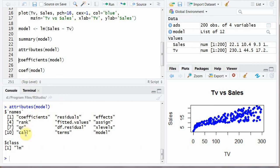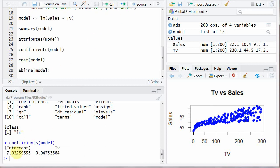Like coefficients of model and you will see this one intercept and TV. These are the coefficients. This is slope and this is intercept. Similarly you can write instead of coefficients you can write COEF model and it will return the same output like this one.